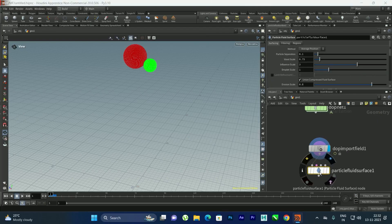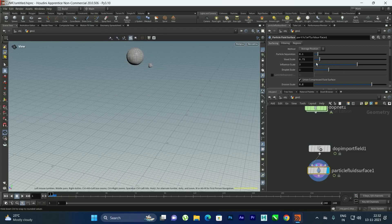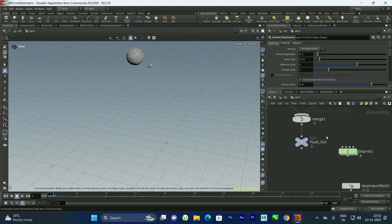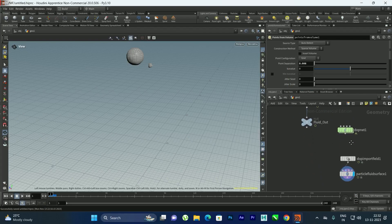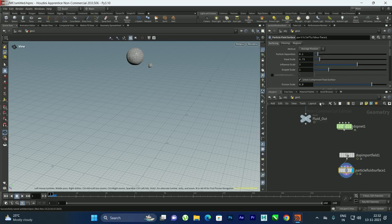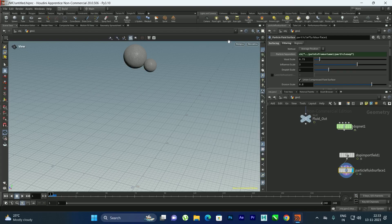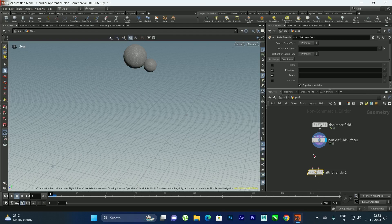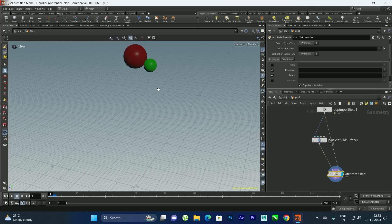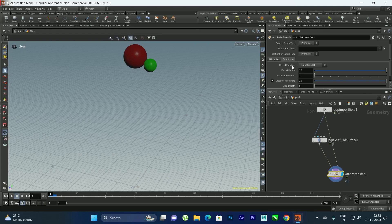To convert particles into a mesh I'll add a Particle Fluid Surface node and connect it. I'll link its particle separation to the same parameter using paste relative reference. I'll enable Smooth under Filtering. To transfer the color to the mesh, I'll add an Attribute Transfer node, connect the particles and mesh, select only the Color attribute under Points, and set Max Sample Count to 250.